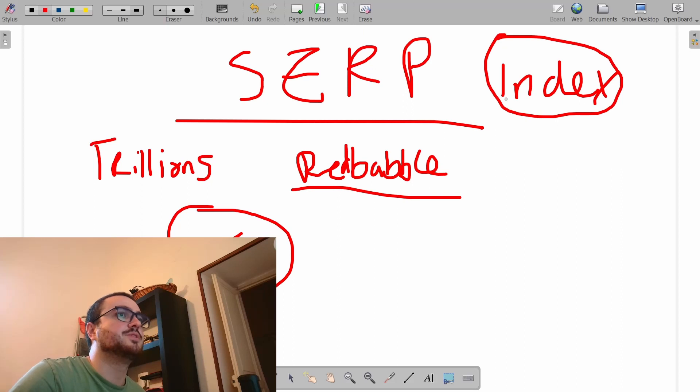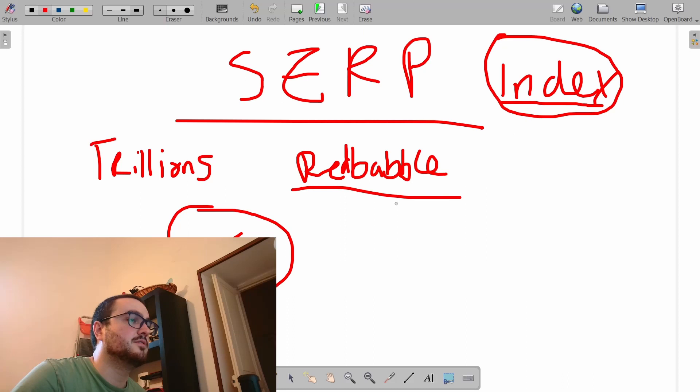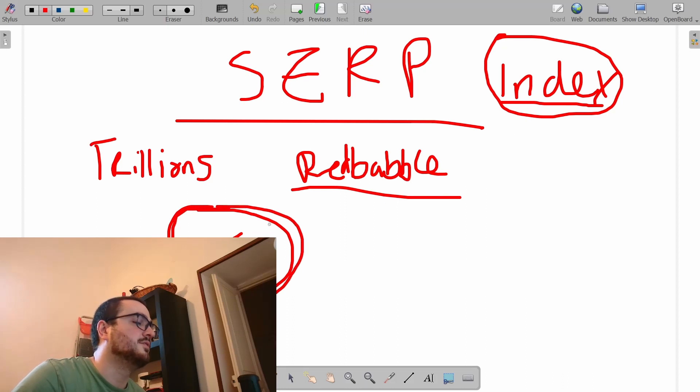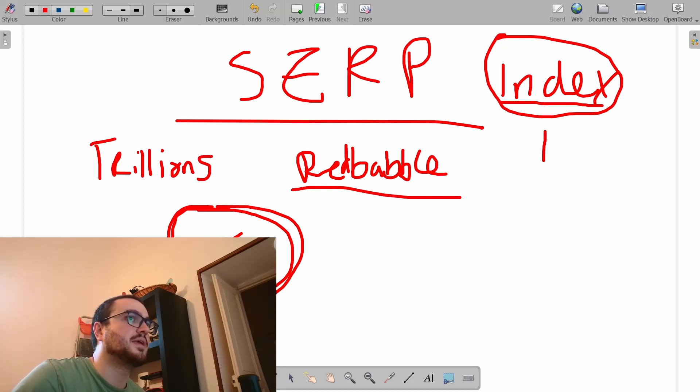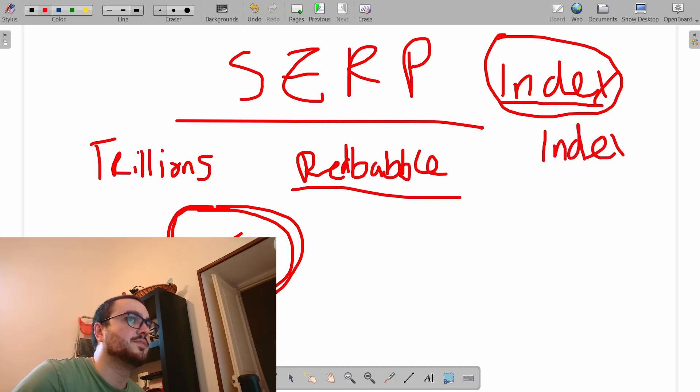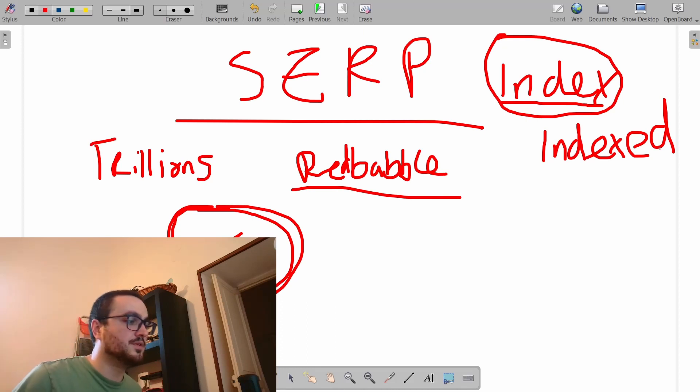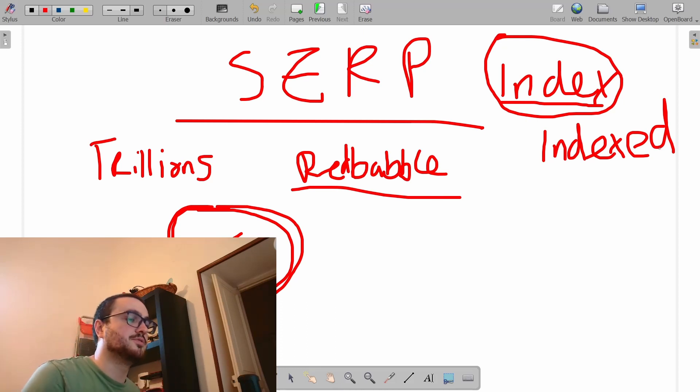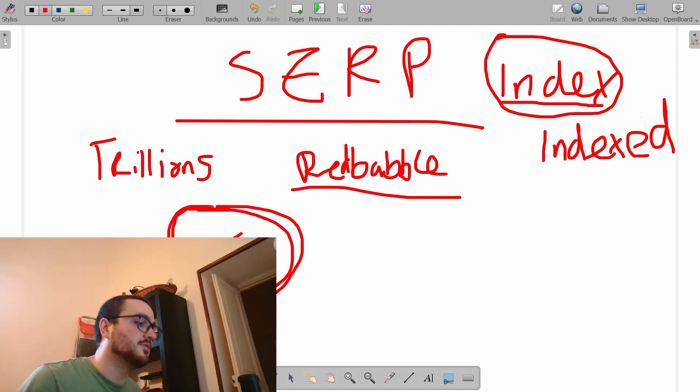The index is basically Google saying that this content is good enough to be shown on Google. When we talk about indexing, what it actually means is that Google has said that this piece of content, let's say it's a Redbubble design, is good enough to be on Google.